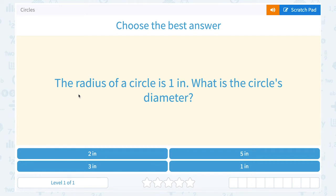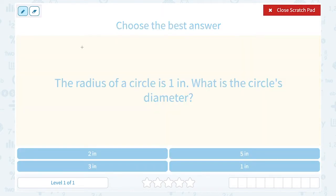Let's take a look at circles. The radius of a circle is one inch. What is the circle's diameter? So let's think about these vocabulary words here for a second: radius and diameter.